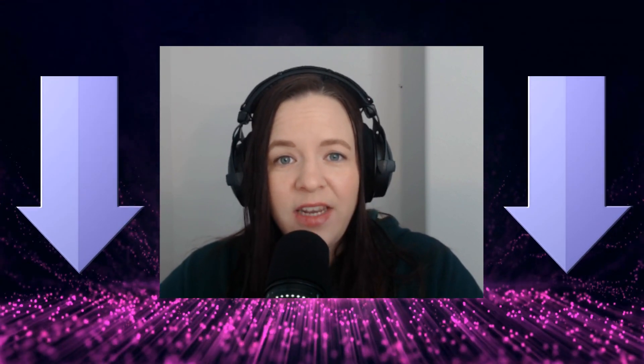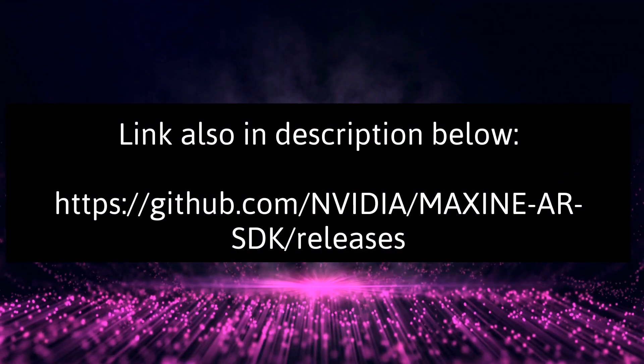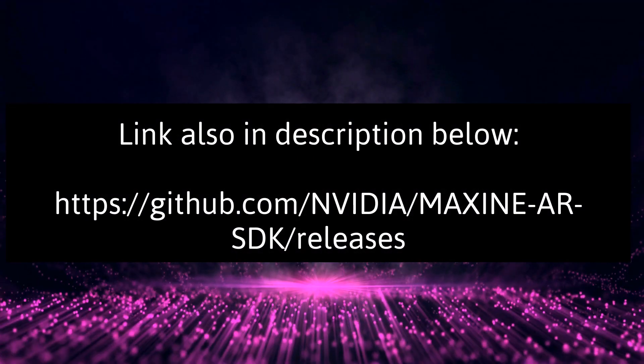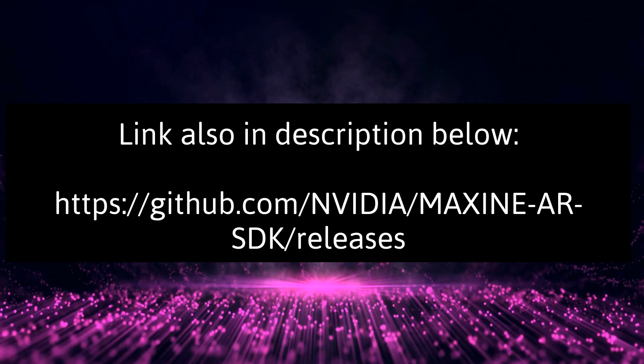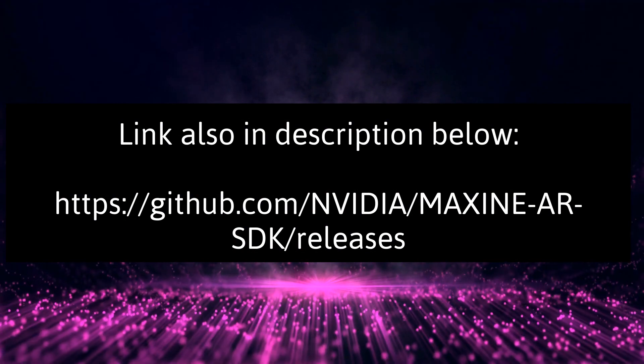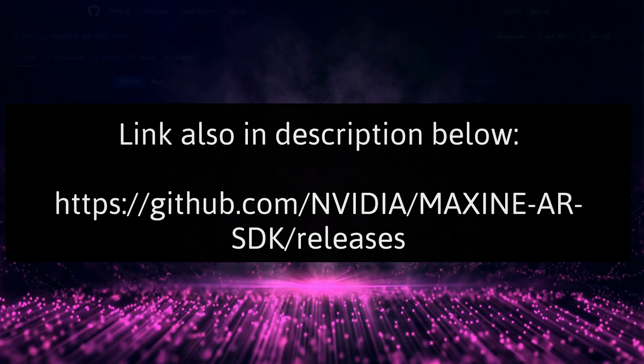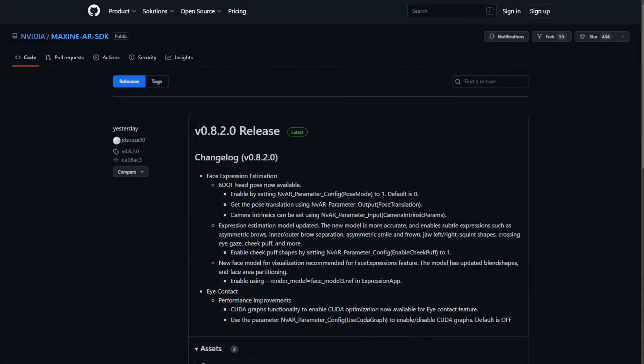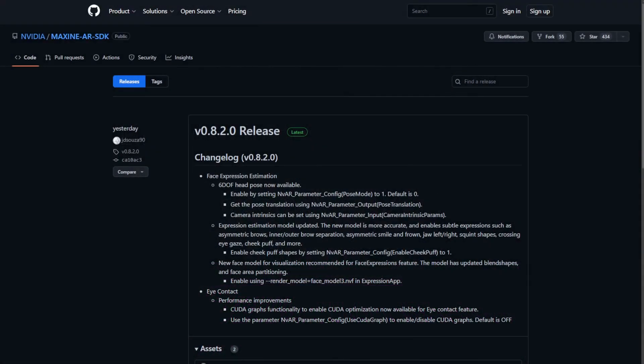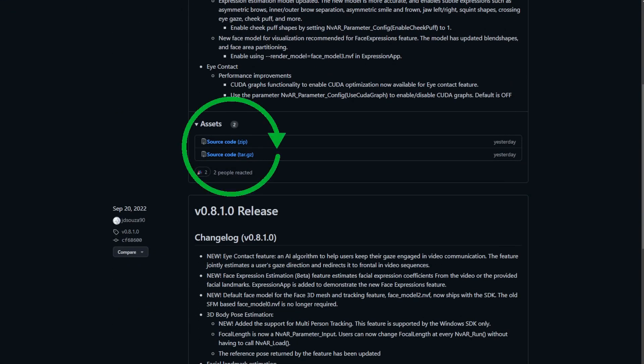Real quick, just a note, as we're going through these steps, please note that all required links and any source code that you need will be in the description below. So to start, we're going to download two zip files. The first one you can find in NVIDIA's GitHub repository. The link is in the description below. Once you arrive at the site, you'll want to scroll down until you find the source code zip file. Go ahead and click to download.